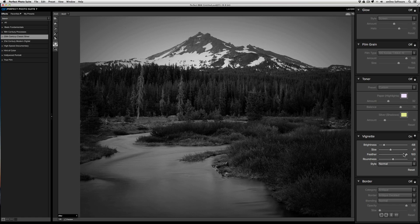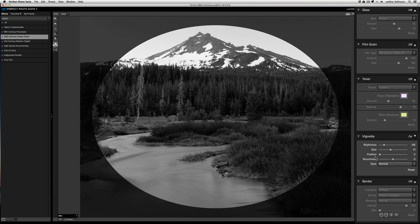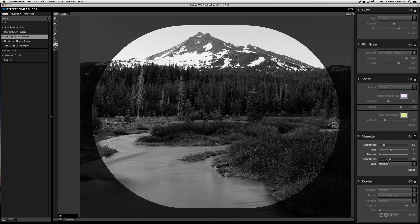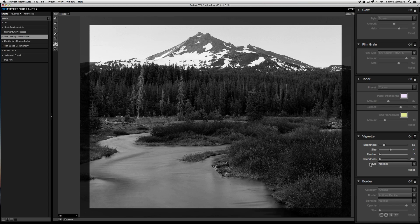To illustrate roundness, I'm going to bring the feather to zero. The roundness slider controls the shape of the border of the vignette. If I bring the roundness slider to the left, it becomes totally angular.